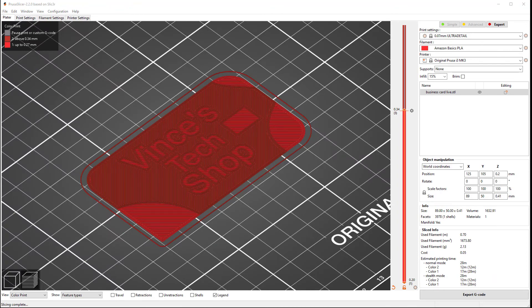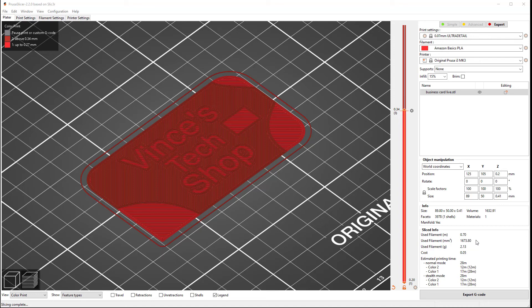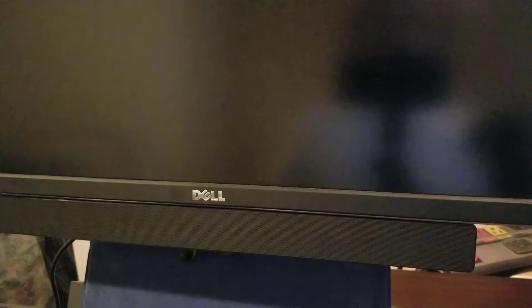As you can see, we have only just over 2 grams of filament that are going to be used by this print. So it's perfect for using the last of the filament that you just hate to throw away. Alright. So I'm going to export this and get it printed.